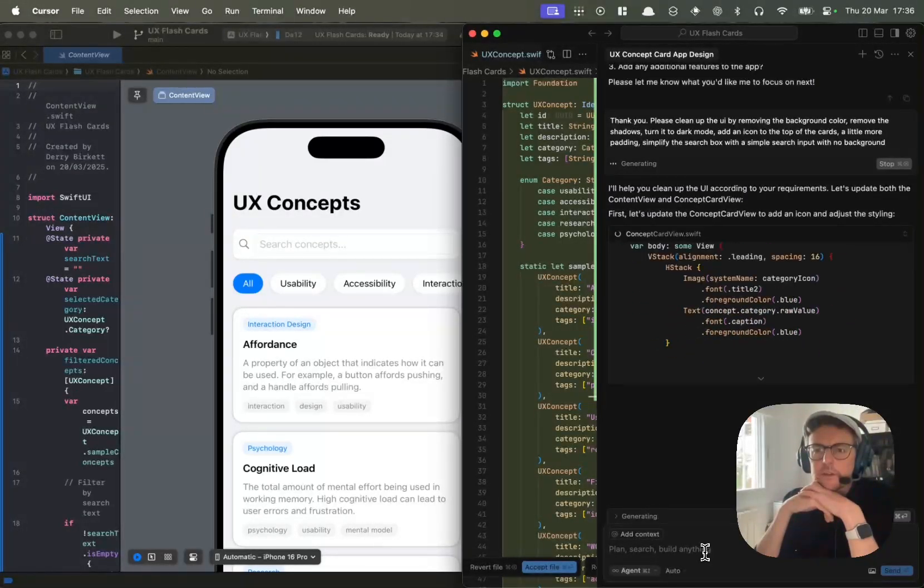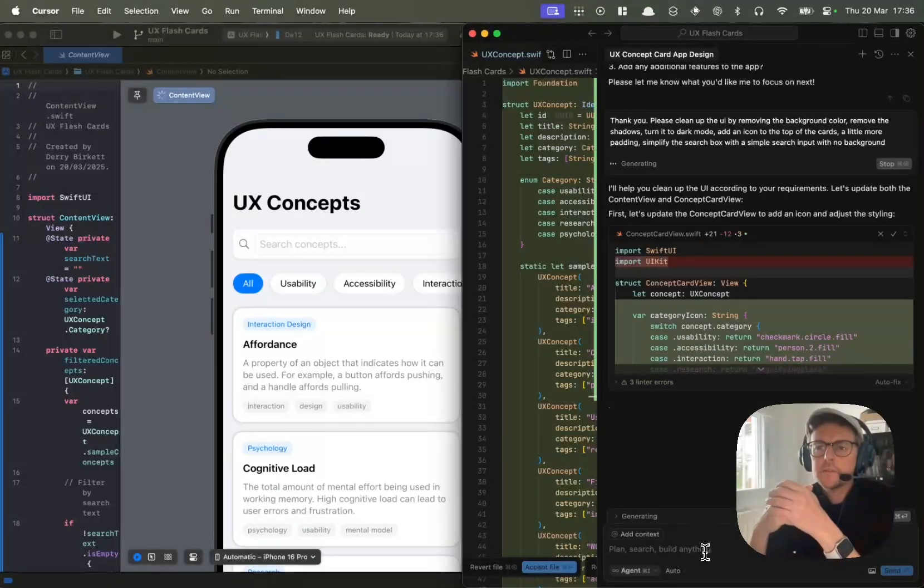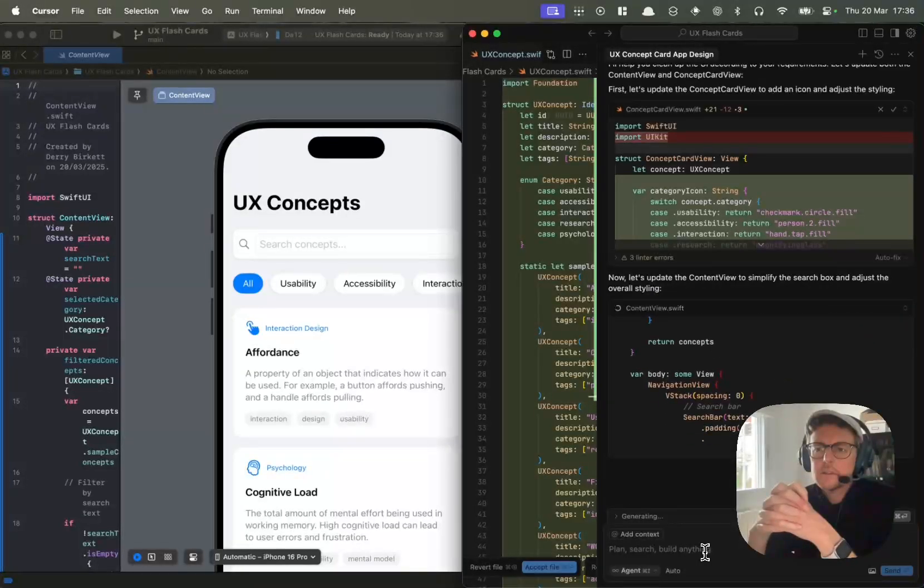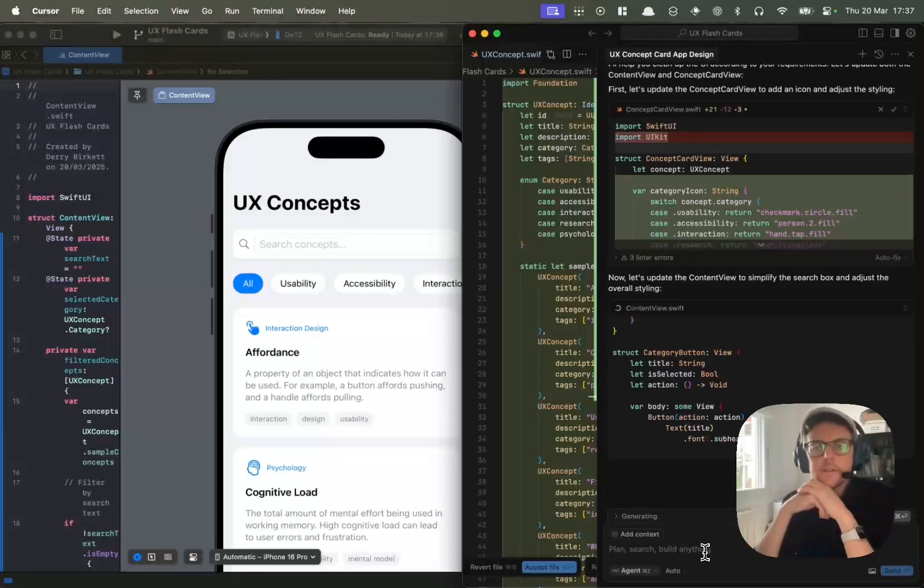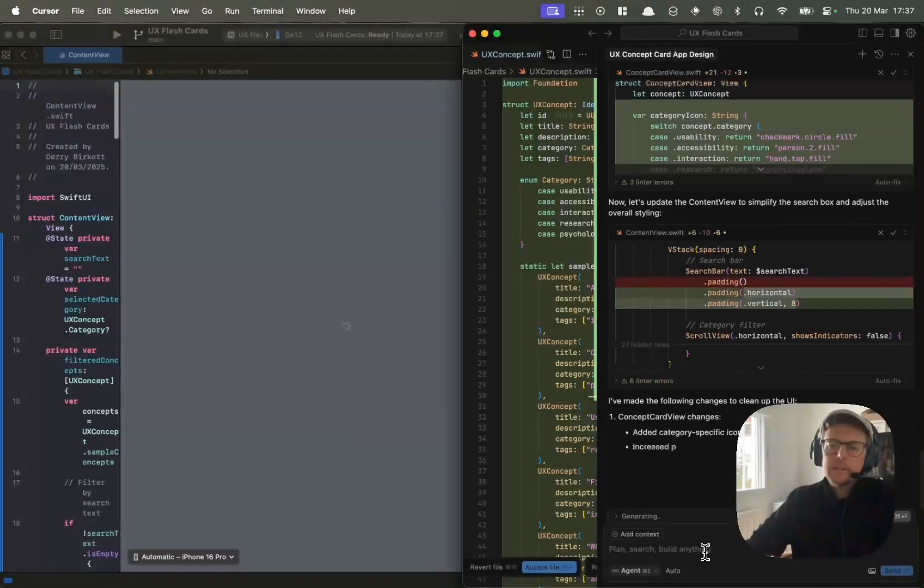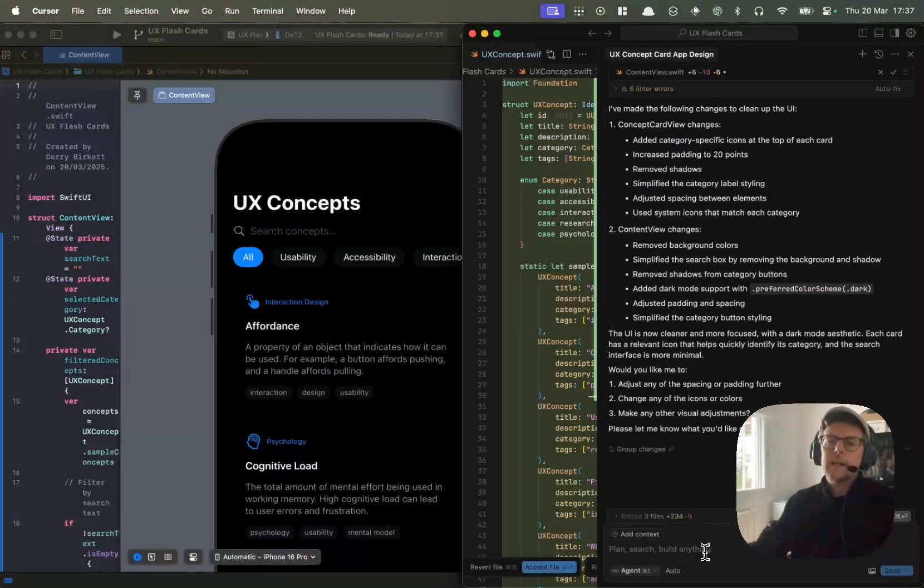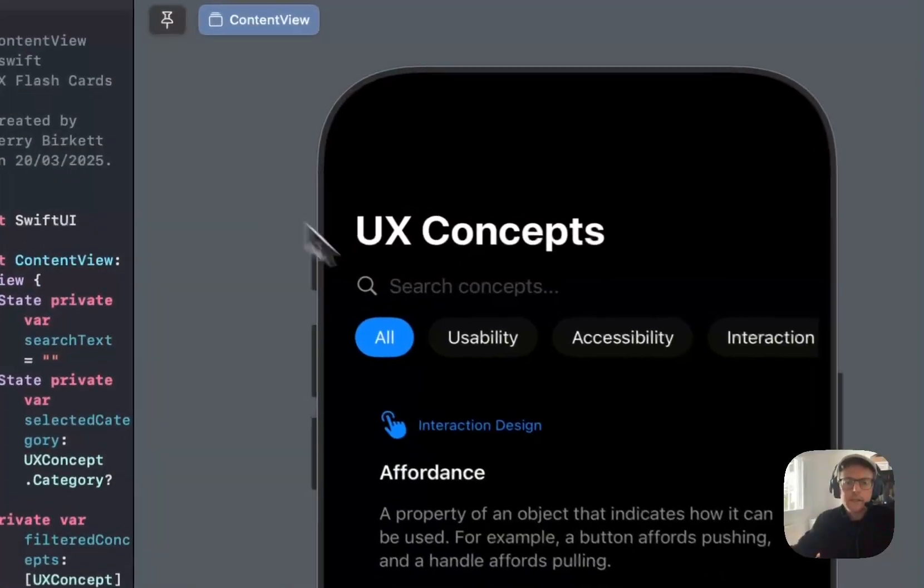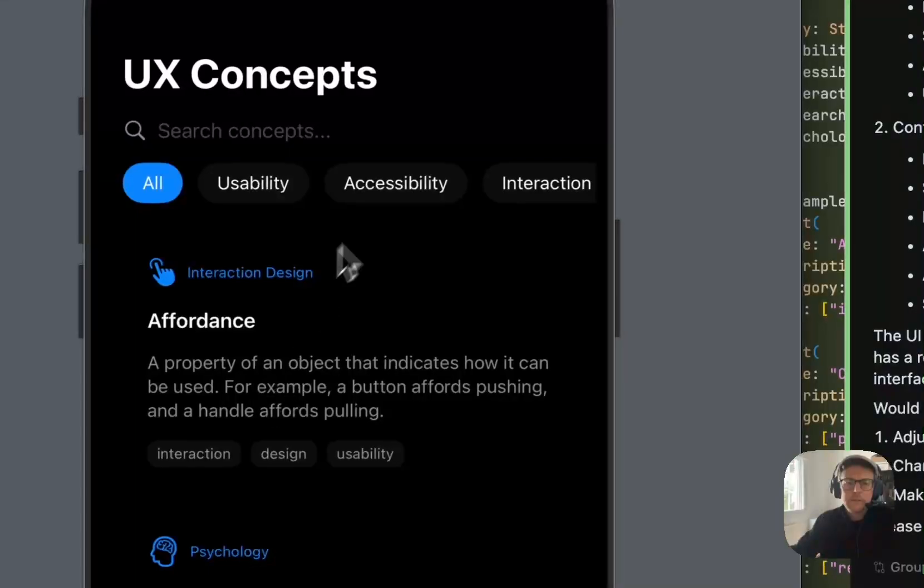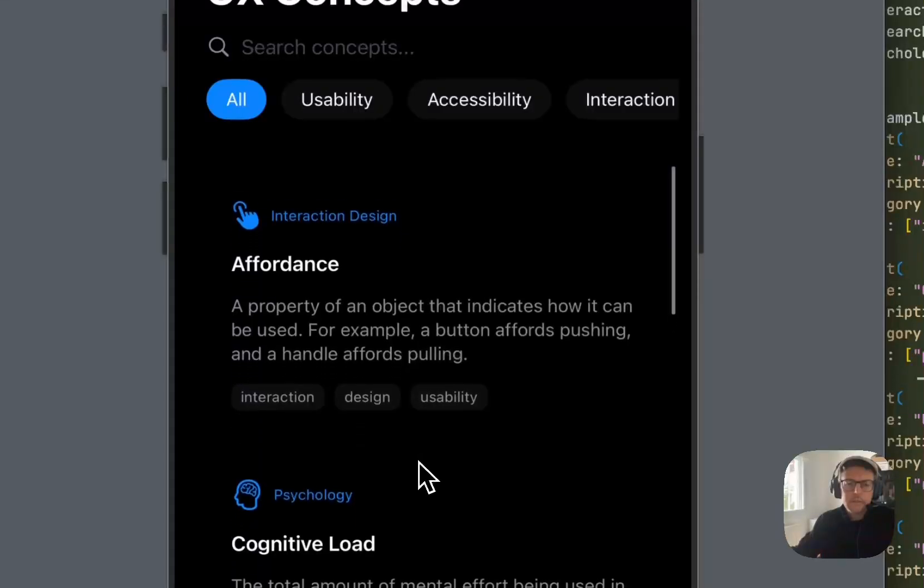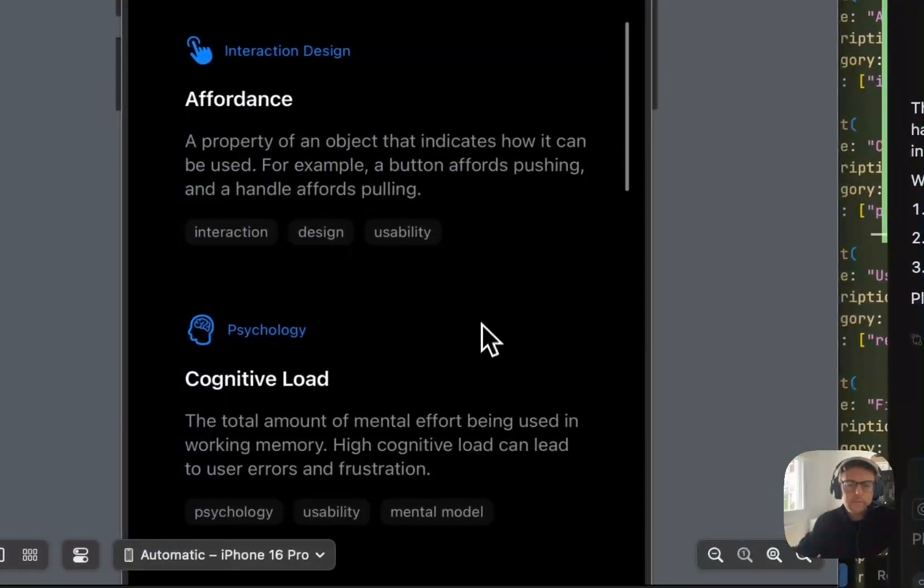It's going to help me clean up the UI according to my requirements. It's updating the content view. Starting to look a little bit better. The cards should be centralized. This scrolls, the cards scroll. Yeah, that's looking good.